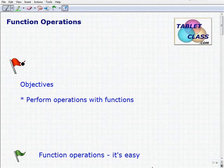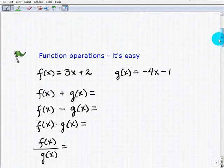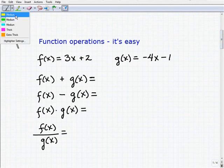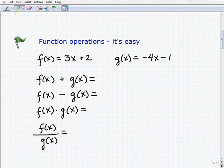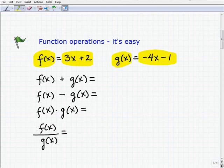Basically, our one objective is to be able to perform operations with functions. Function operations are actually pretty easy if you understand dealing with operations with polynomials — that's a very good analogy to make here, and it's almost exactly the same. One thing I want to make clear from the beginning is that although the particular functions we're dealing with here happen to be polynomials, functions don't have to only be polynomials.